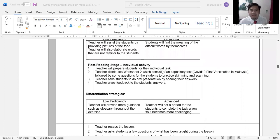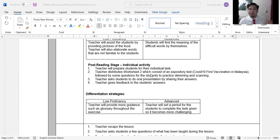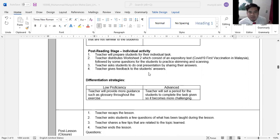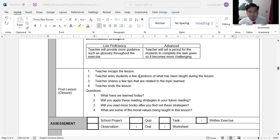In the post-reading stage, this is an individual activity where I assess my students' understanding. I will give students Worksheet 2, which consists of an expository text about Malaysia's first COVID-19 vaccination. Students will do an oral presentation sharing their answers independently, and at the end of their presentation I will give feedback. For the closure session I will recap the lesson and ask questions about what they have learned.